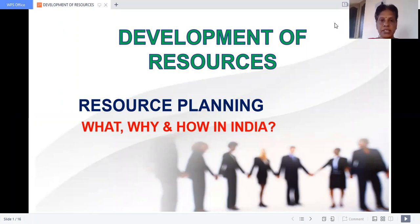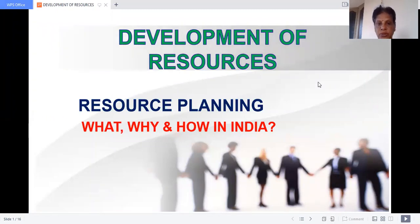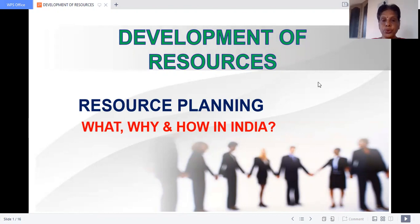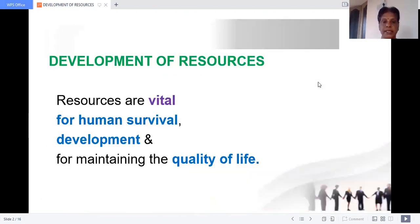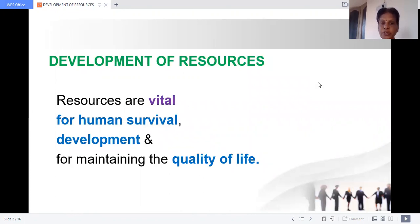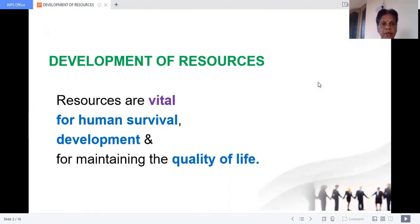First of all, we have to develop the resources — not only developing them, but we have to plan to use the resources judiciously. Development of resources is vital for human survival, development, and for maintaining the quality of life.